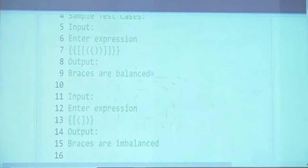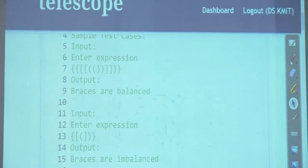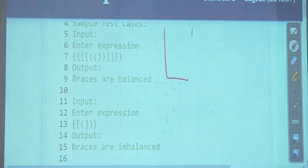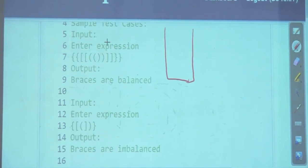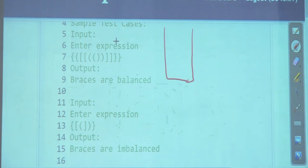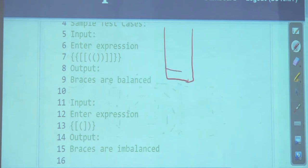Let's describe how we do this. You read in a string and go character by character. Whenever you get an opening bracket of any kind, just push it onto the stack. So at the first character the stack has that opener; at the second character, the next opener is pushed in.